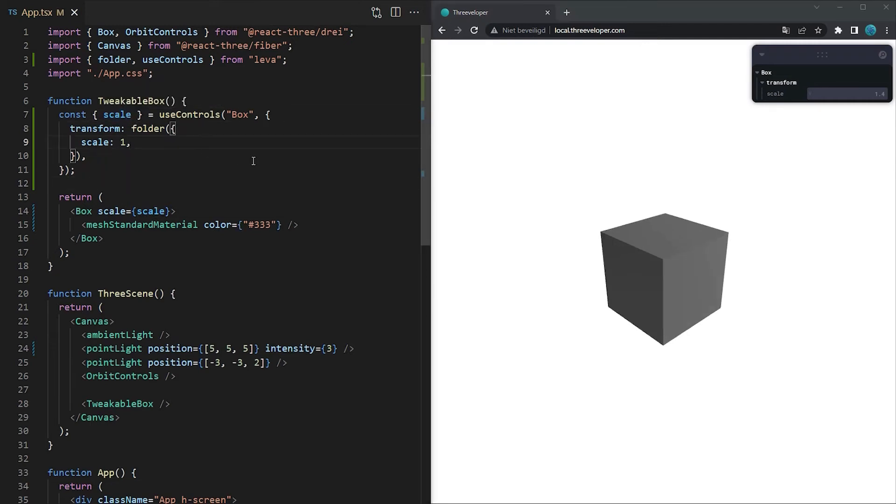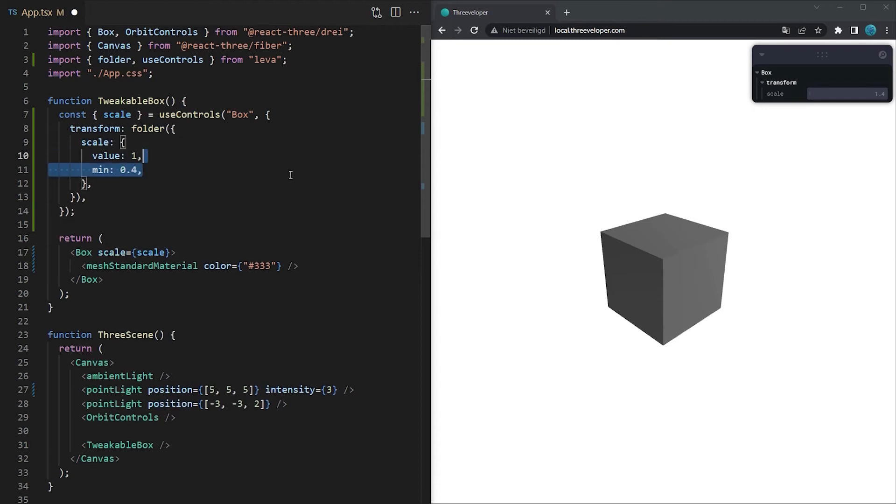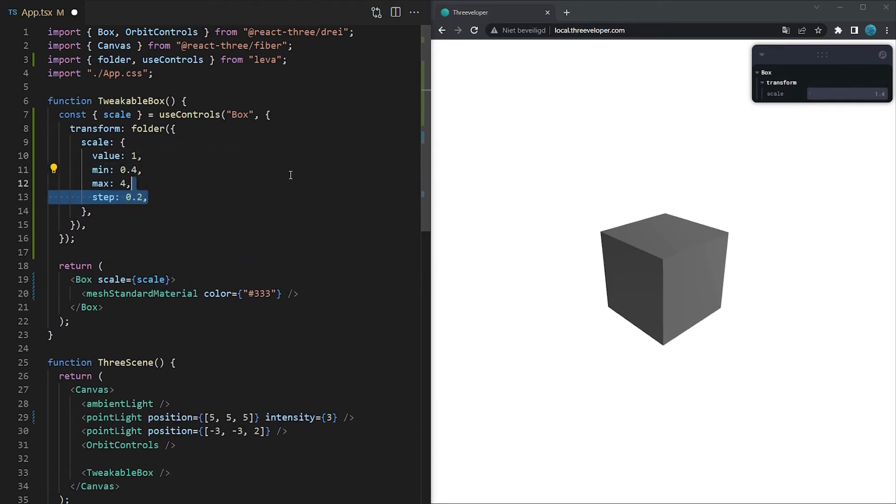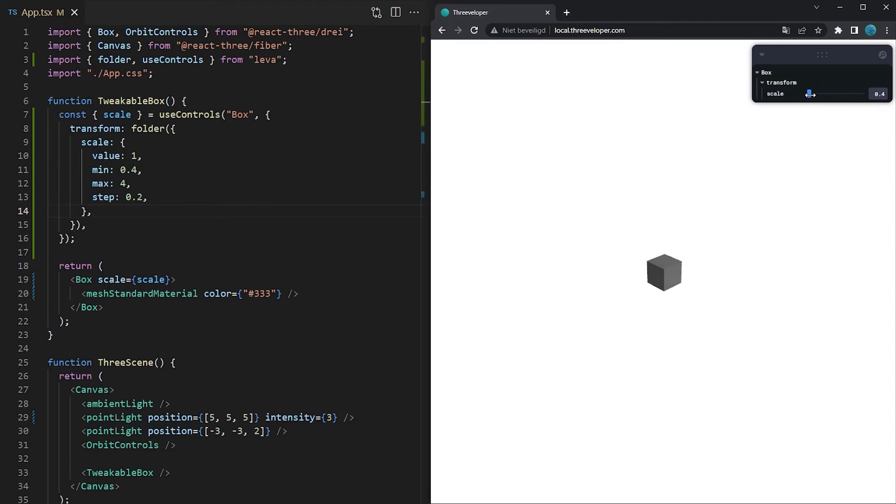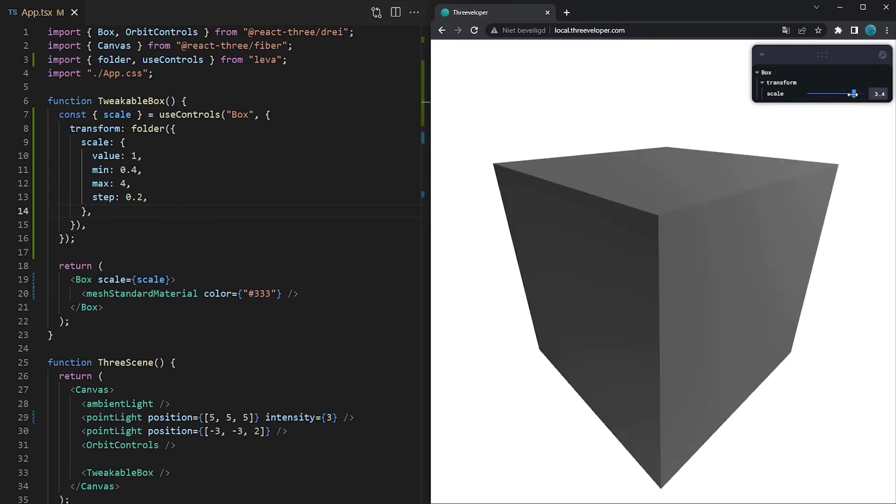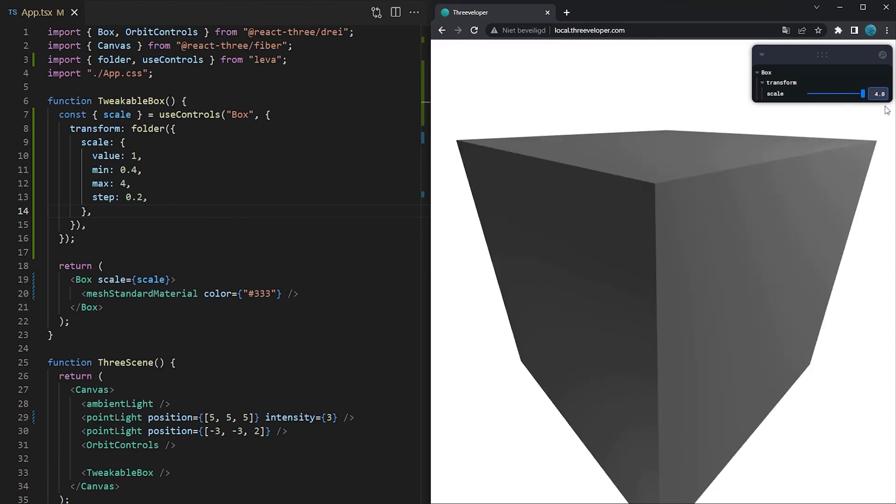Let's now configure the tweakable scale a bit further. In case you want to set a minimum or maximum you can move the value inside of an object and pass the min and max values with it. You can also set a step value which indicates how big the difference is between each tick in the slider.